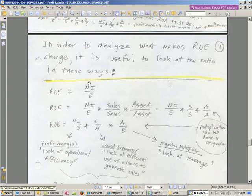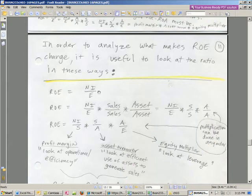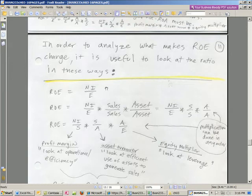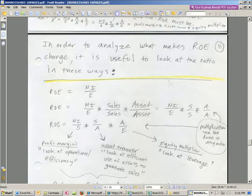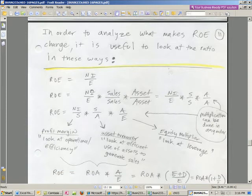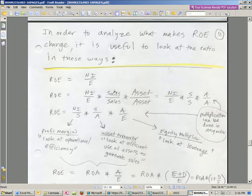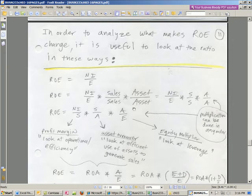Check this out. What's net income divided by equity times 1 times 1? Anything times 1 is still the same original number, which in our case is net income divided by equity. But watch this. We're going to choose the type of number 1 we want. Anything divided by itself is 1. So sales times sales divided by sales is the number 1 times asset divided by asset. That's the number 1.